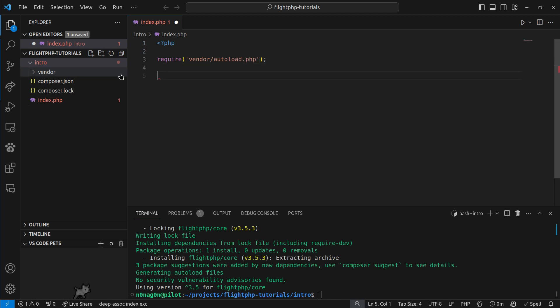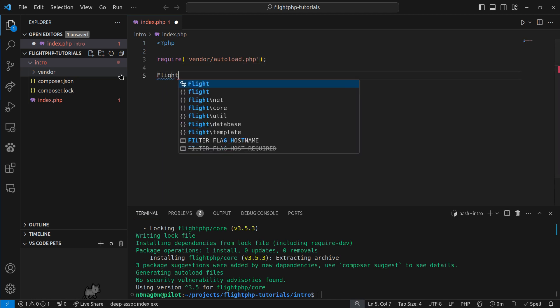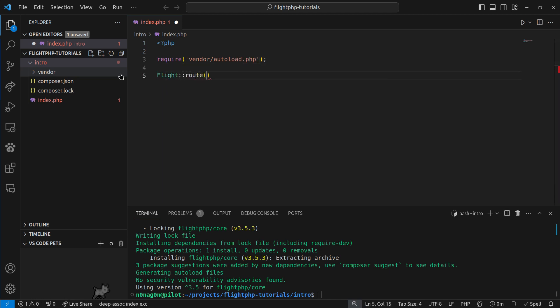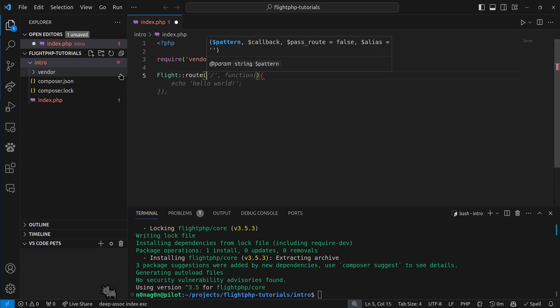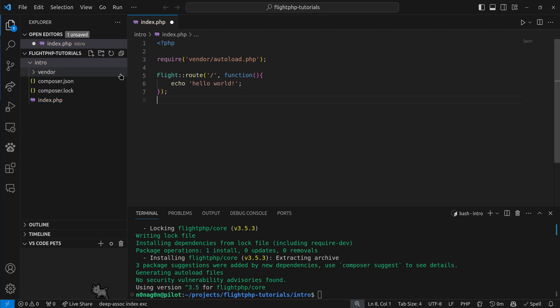And this is how you define a route, and Copilot's helping us for the win, and then you just start it.